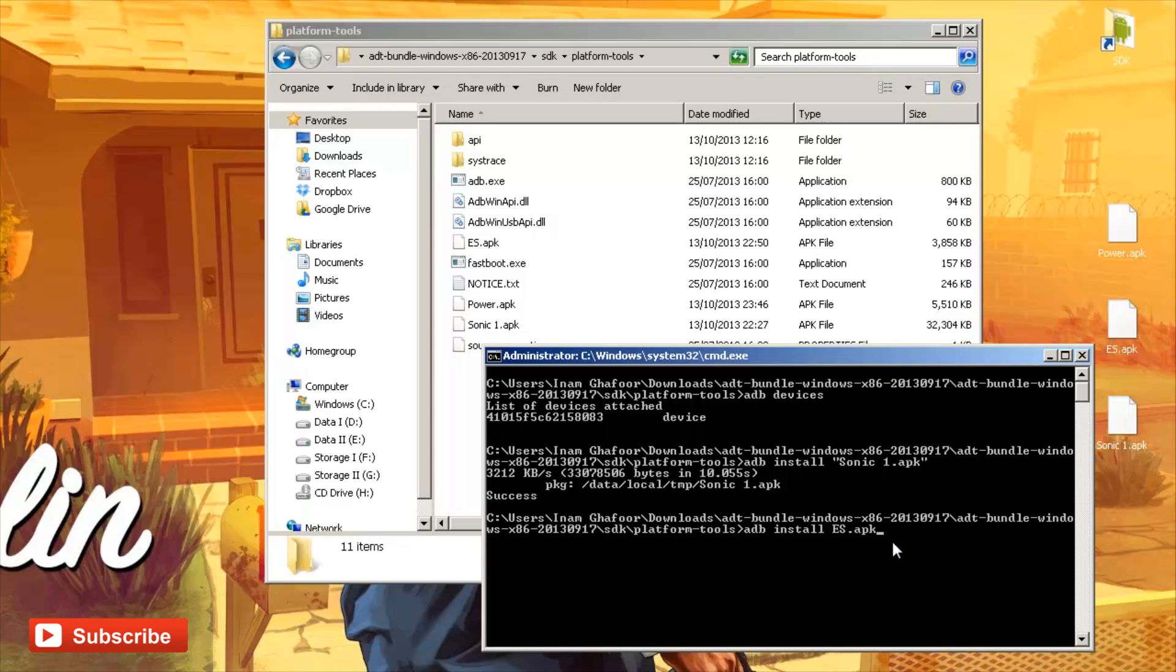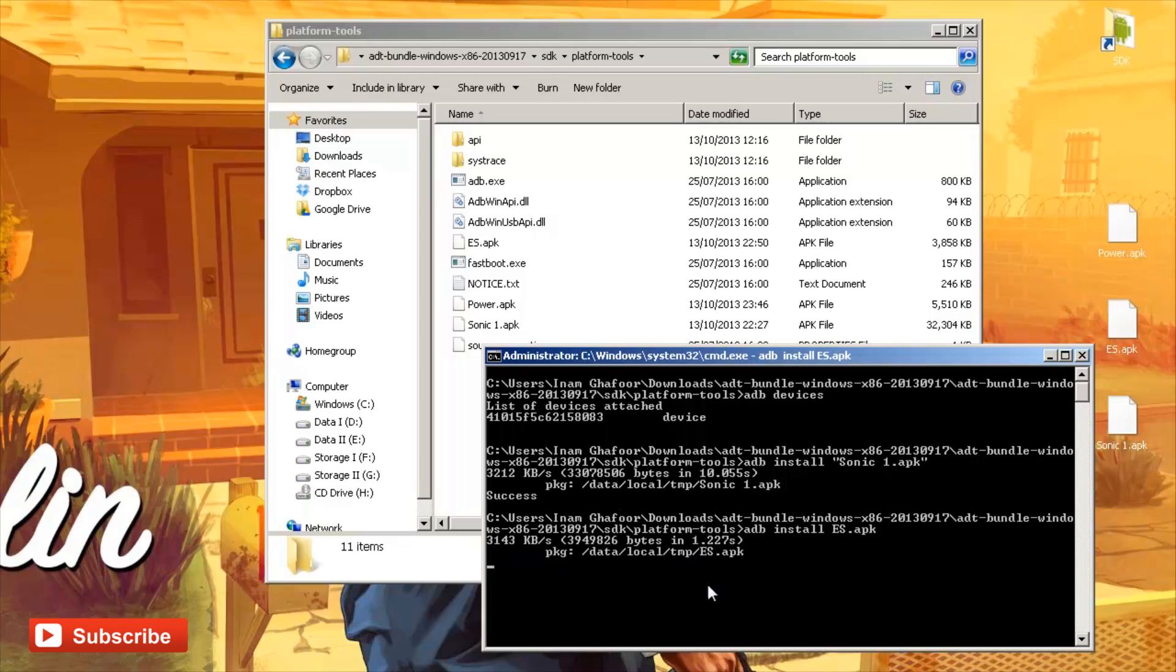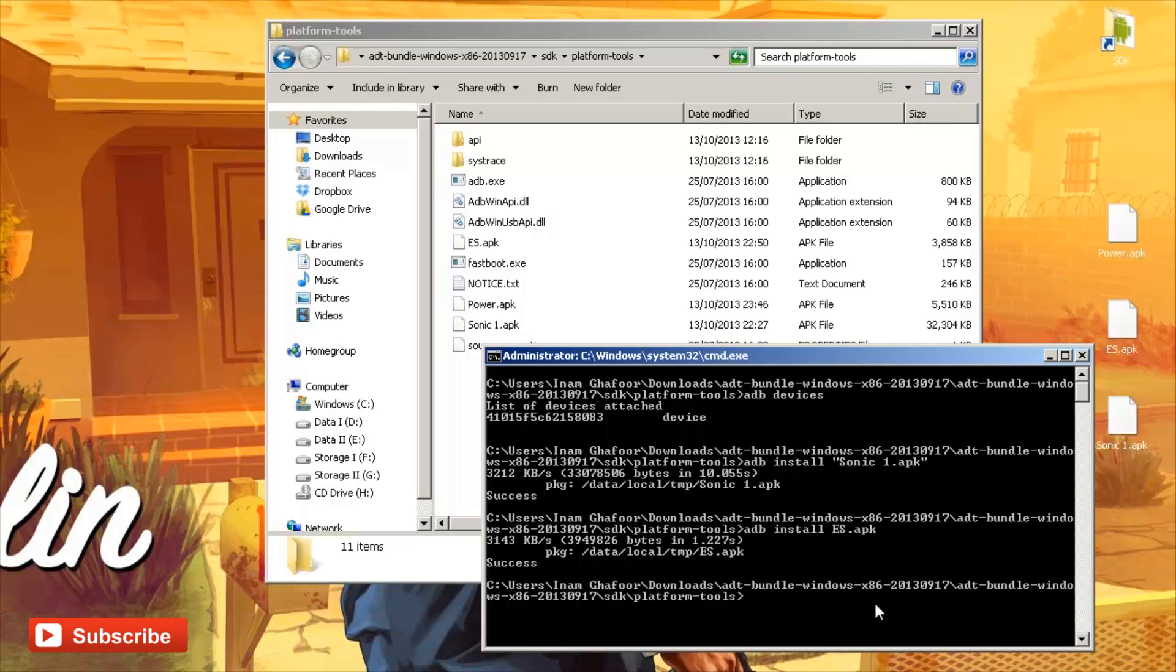There we go. ES.apk. Hit enter. And it should do the same thing as before. It's got the size of the application package. It's moved it across and it should start installing. There we go. That one's come back as success as well.